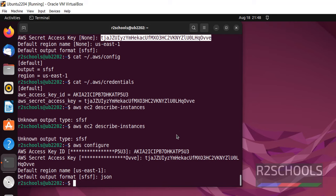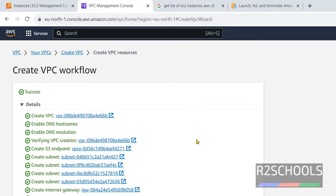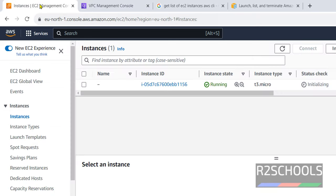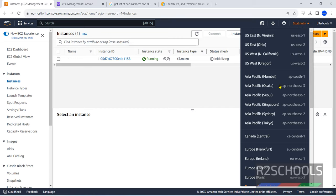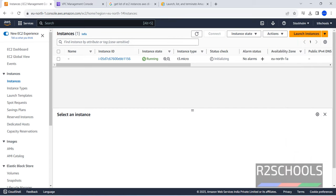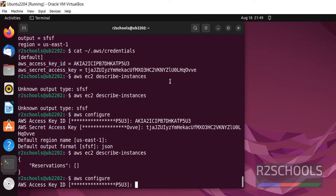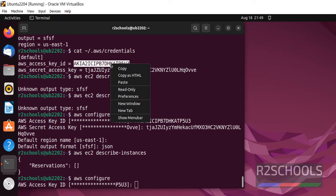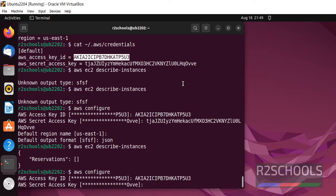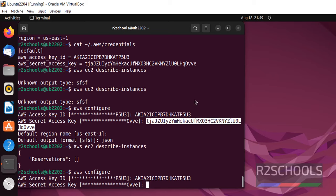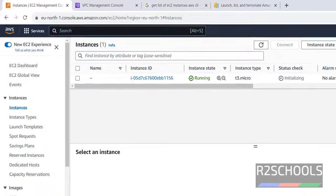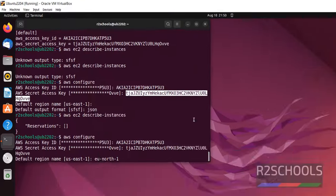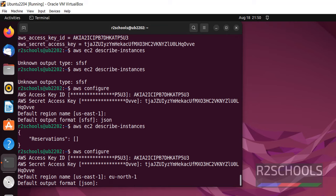JSON. Now run AWS EC2 describe-instances. See, now we got different output. Why we haven't got the EC2 instance? Because we have created EC2 instance in EU-North-1. So we have to change that. AWS configure. Now we have to give EU-North-1. Enter JSON.